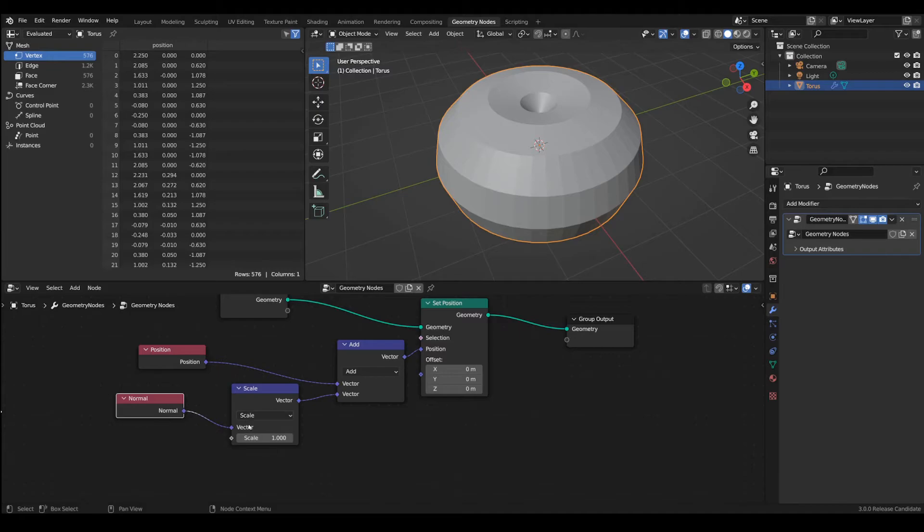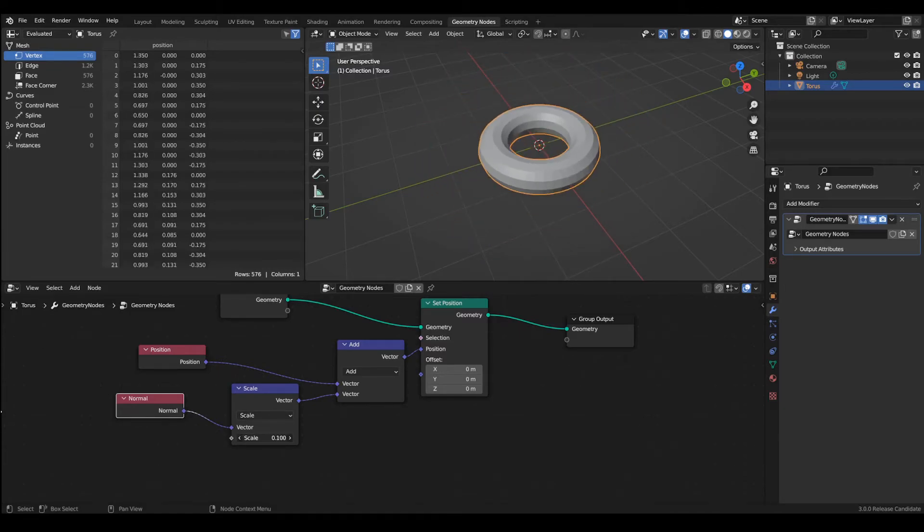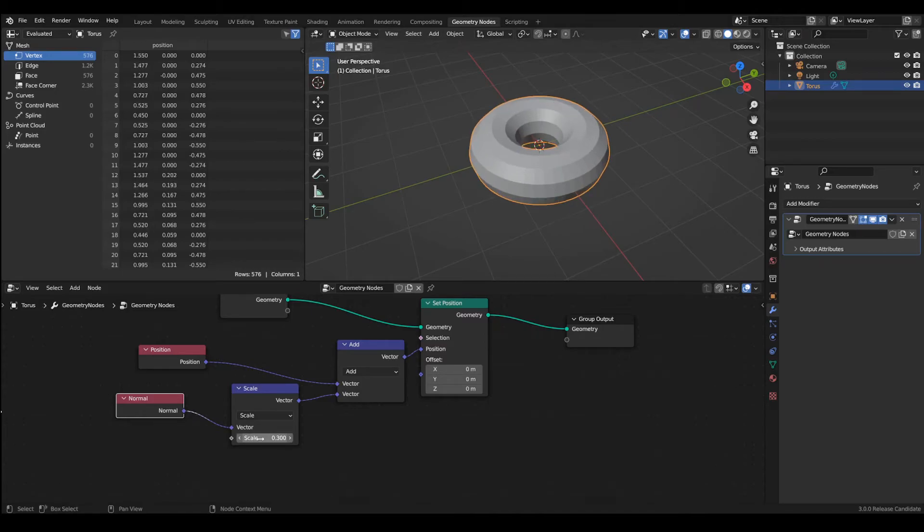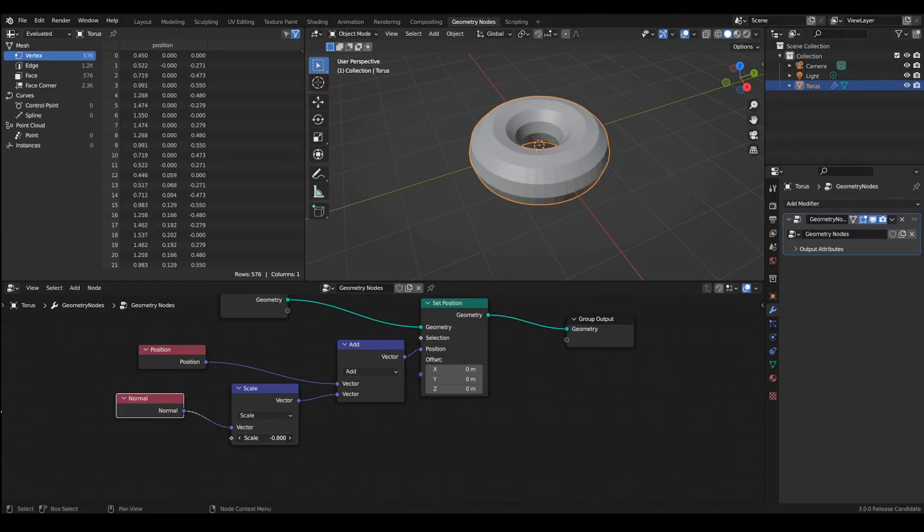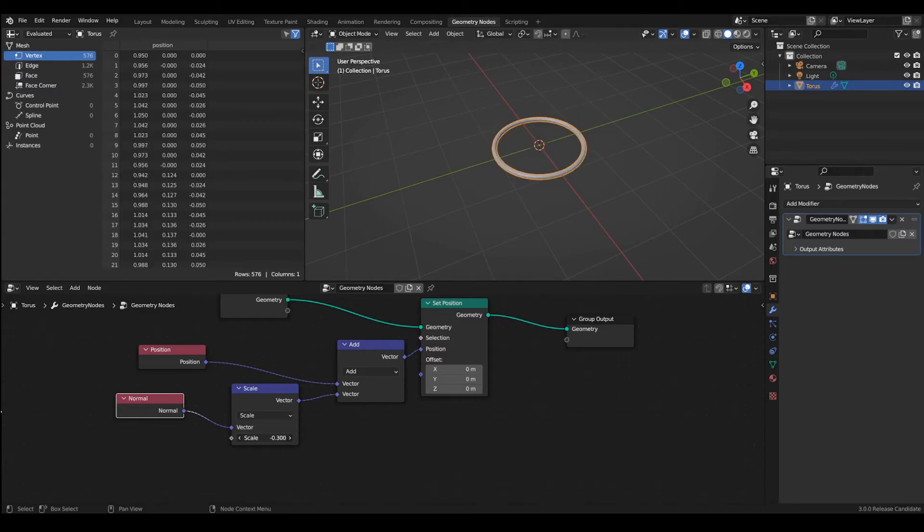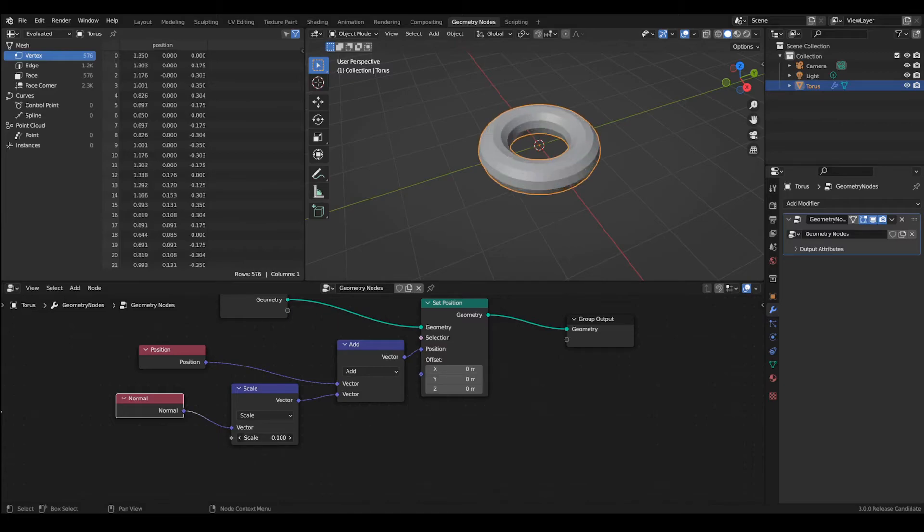So now if you slide the scale we are multiplying in this case 0.3 by the normal and the actual distance that the vertices were dislocated was 0.3. The value of course can also go negative and it will shrink the surface.